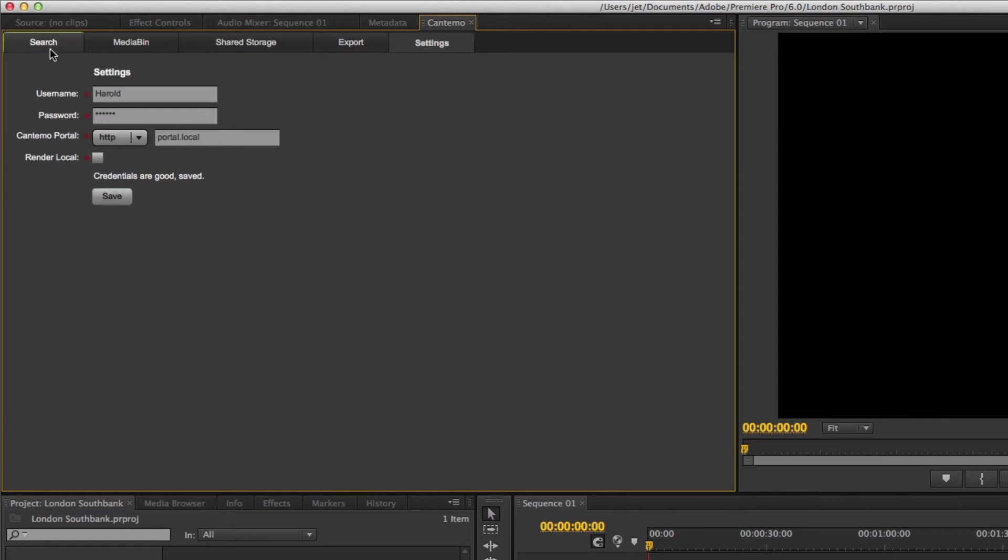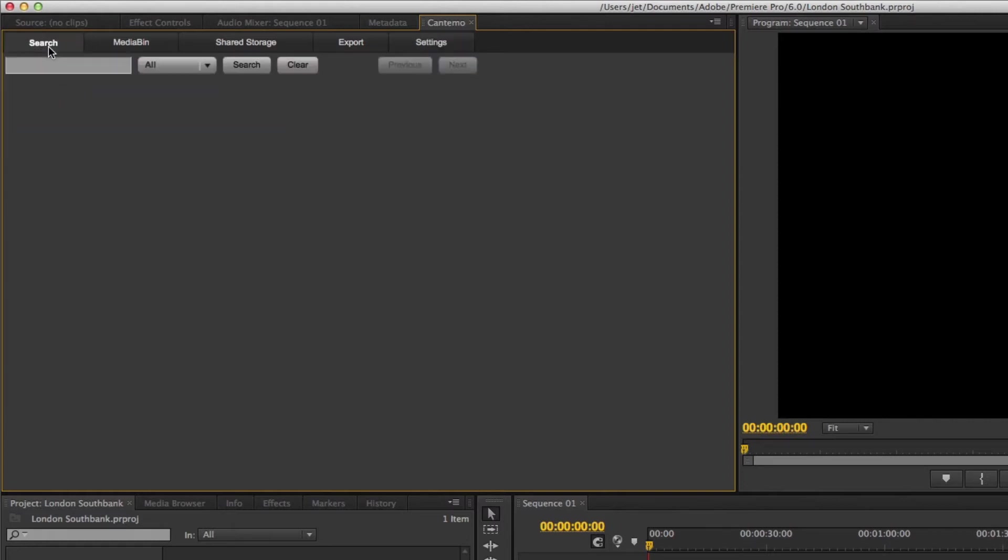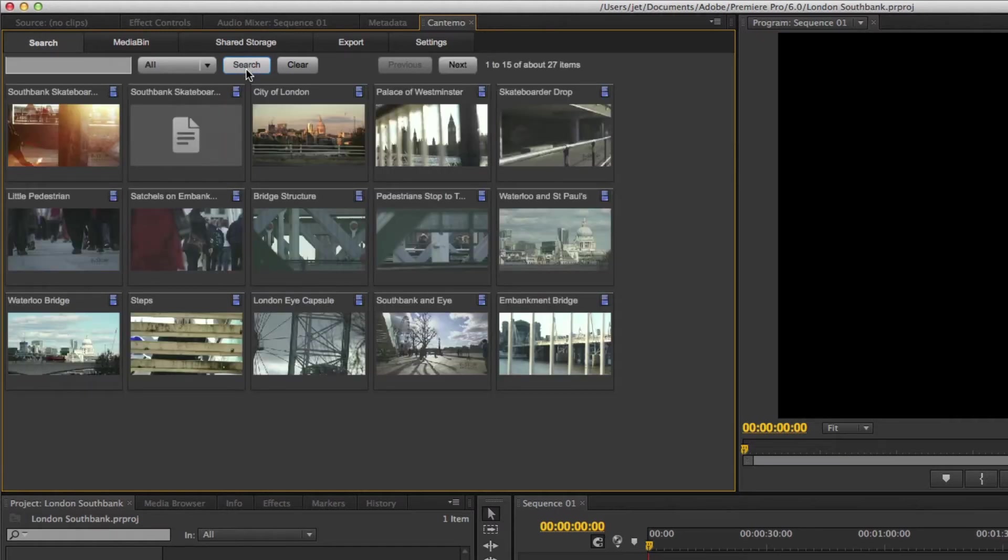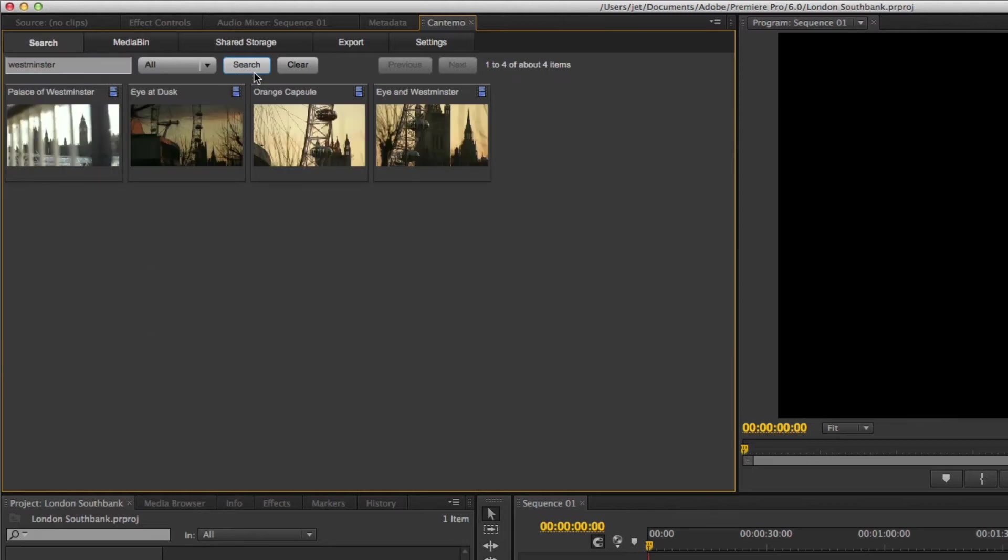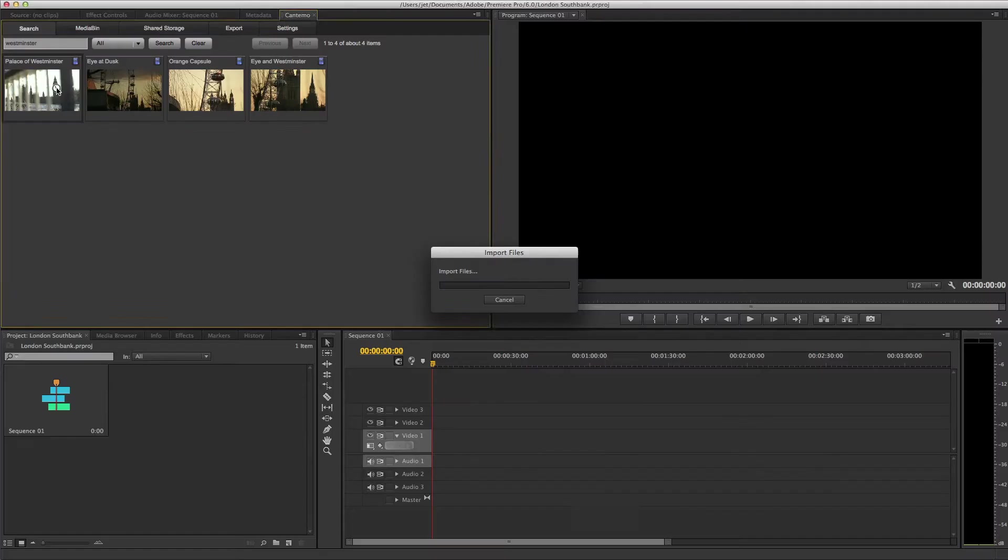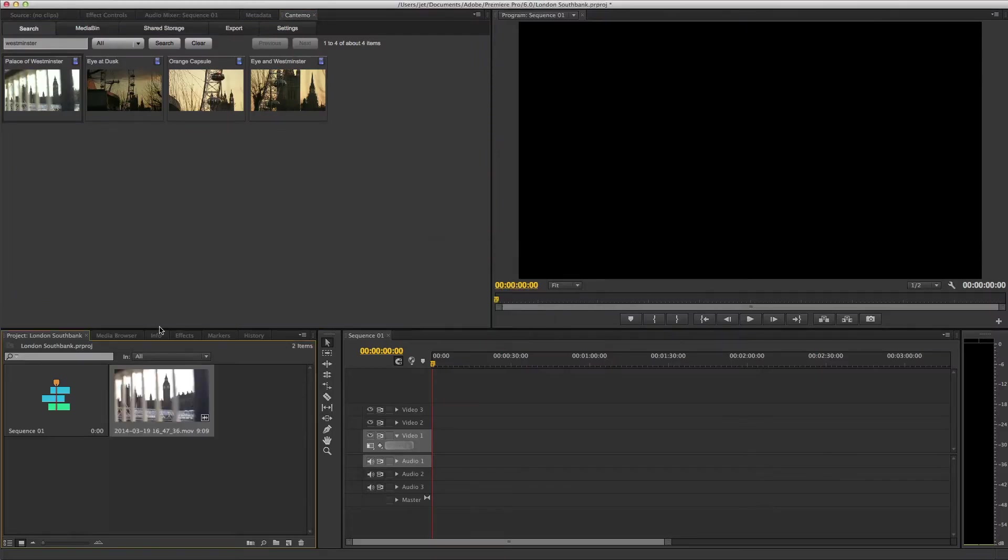Click on the Search tab to reveal the search options. You can browse items or search as you would in the web browser. Simply click items to import them. There you see the clip appears in the project panel.